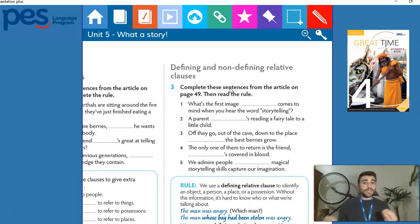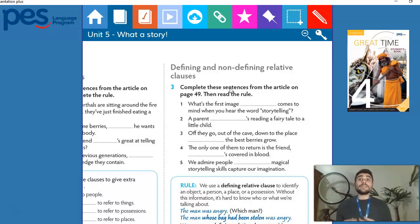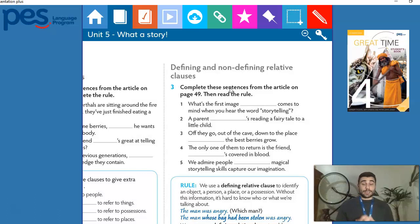By using the names defining and non-defining, we can already see their function clearly. When we use a defining relative clause, we're defining something — giving very specific information. When we use a non-defining relative clause, we're giving extra information; we're not defining something as something specific. Before we go deeper into this concept, I want you to do a very similar exercise to exercise one — go back to the text about 'Everybody Loves Stories, But Why' and find five sentences.